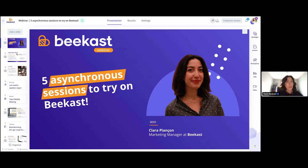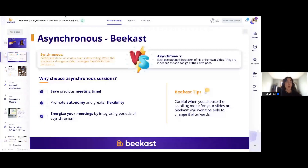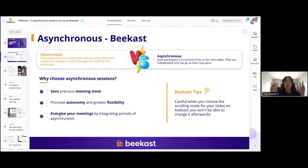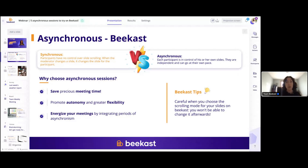The first thing I wanted to cover is what exactly is an asynchronous session, or asynchronous mode as we call it. In BCast sessions, we have two types of presentation mode — two types of ways that you can go from slide to slide. We have synchronous, also called facilitator mode, and asynchronous, which is called participant mode.